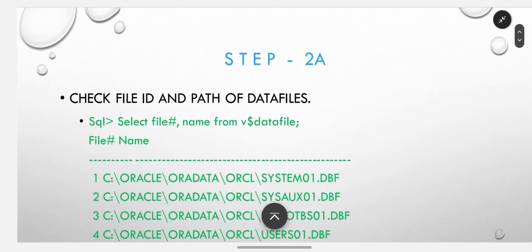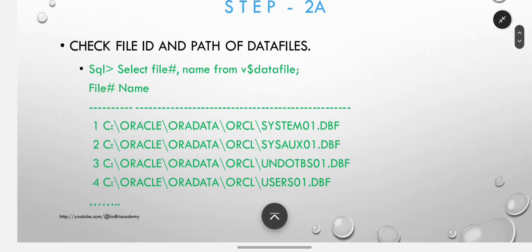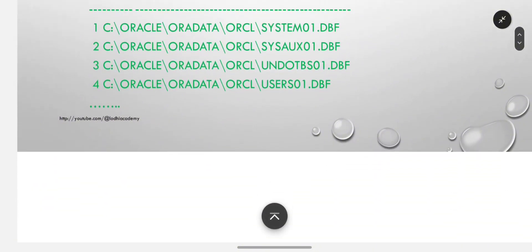Check file ID and path of data files in Windows so you know which files and how many files exist.